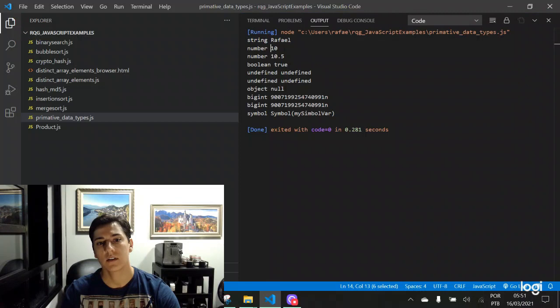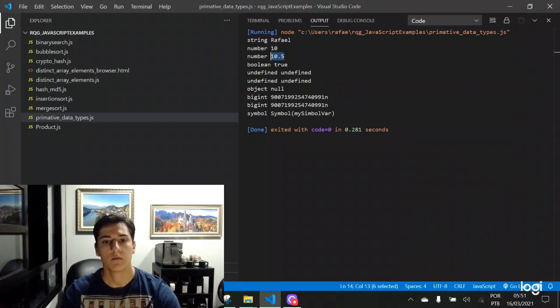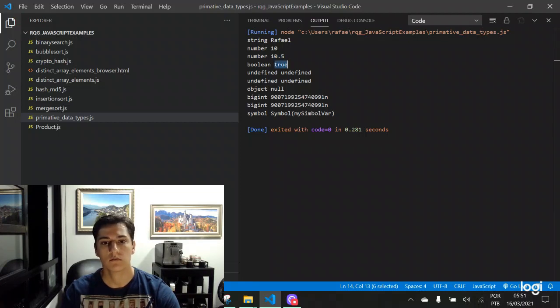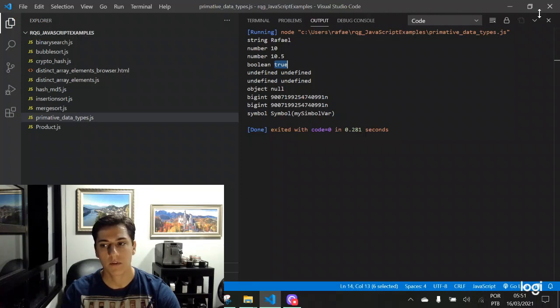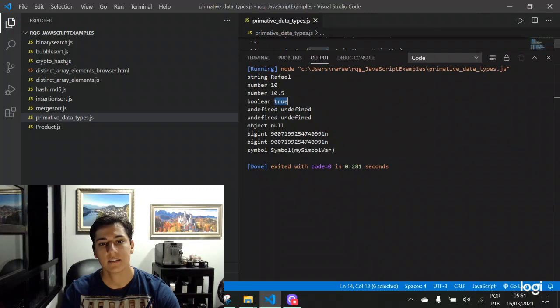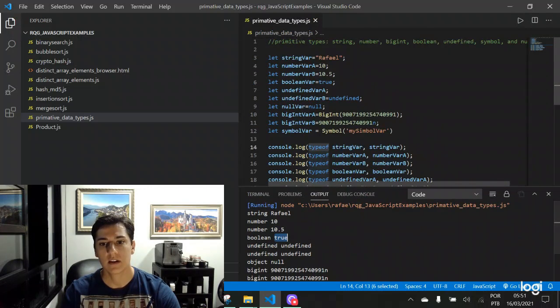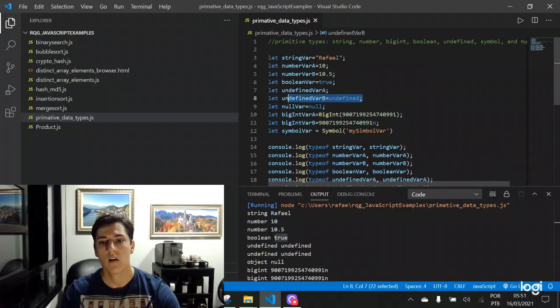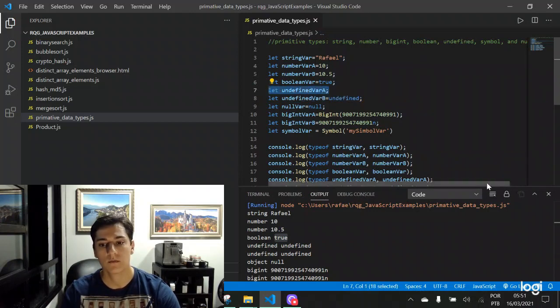The number, no matter if integer or float, primitive data type, number. Here, boolean, in this case true. Here, undefined, typeof undefined. And the value, undefined. So both typeof and value are undefined. And this is the case here. No matter if we have explicit assignment, the undefined, or not. Or just defining the variable and assigning no value. Both are undefined.